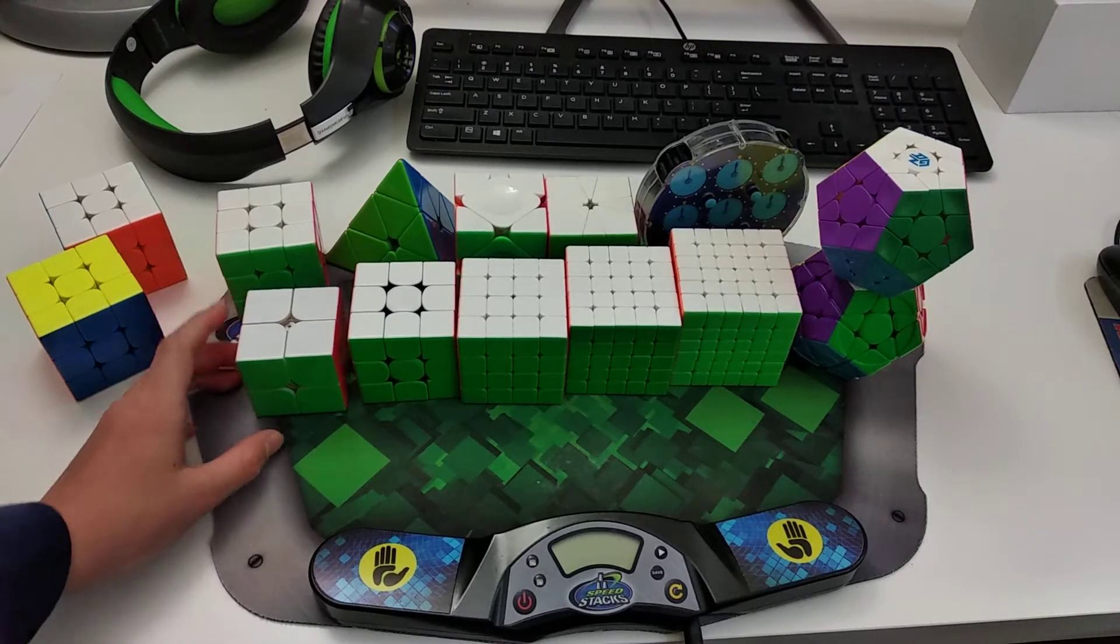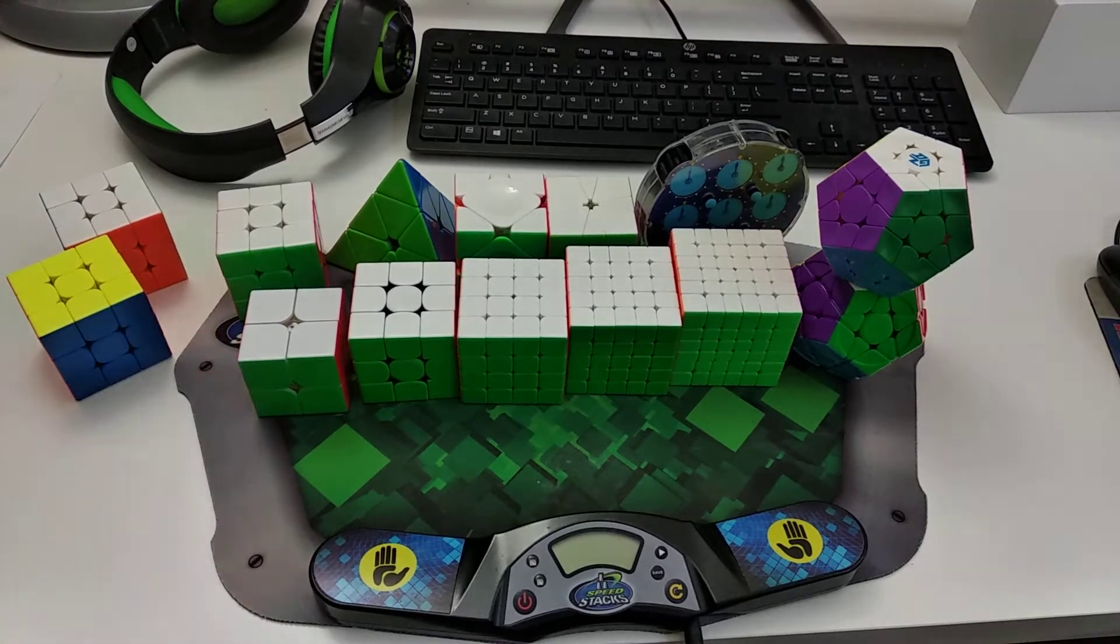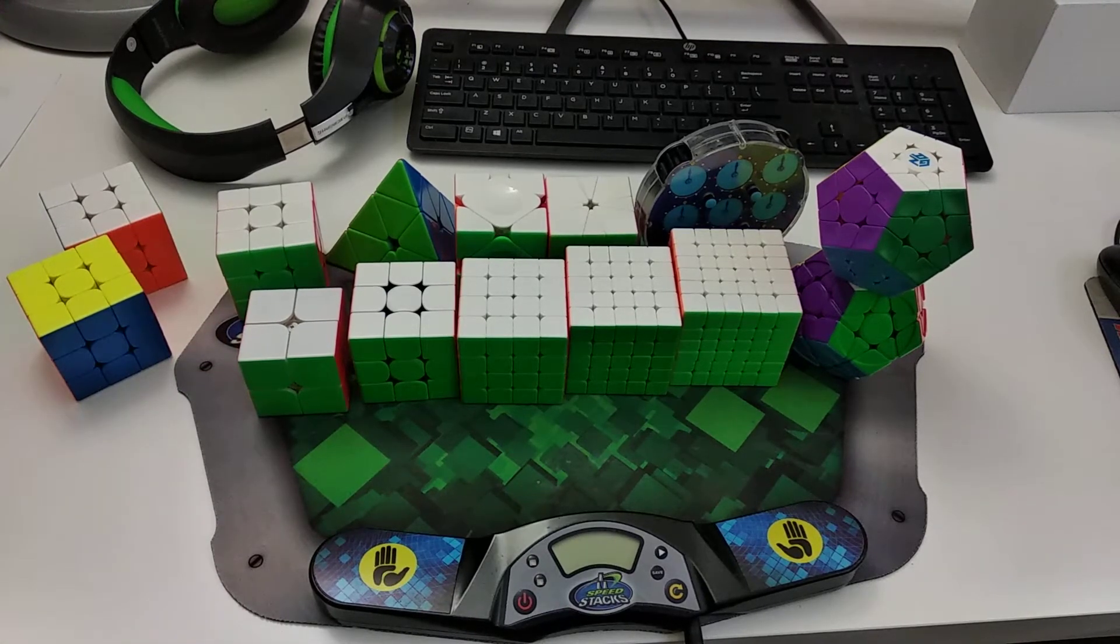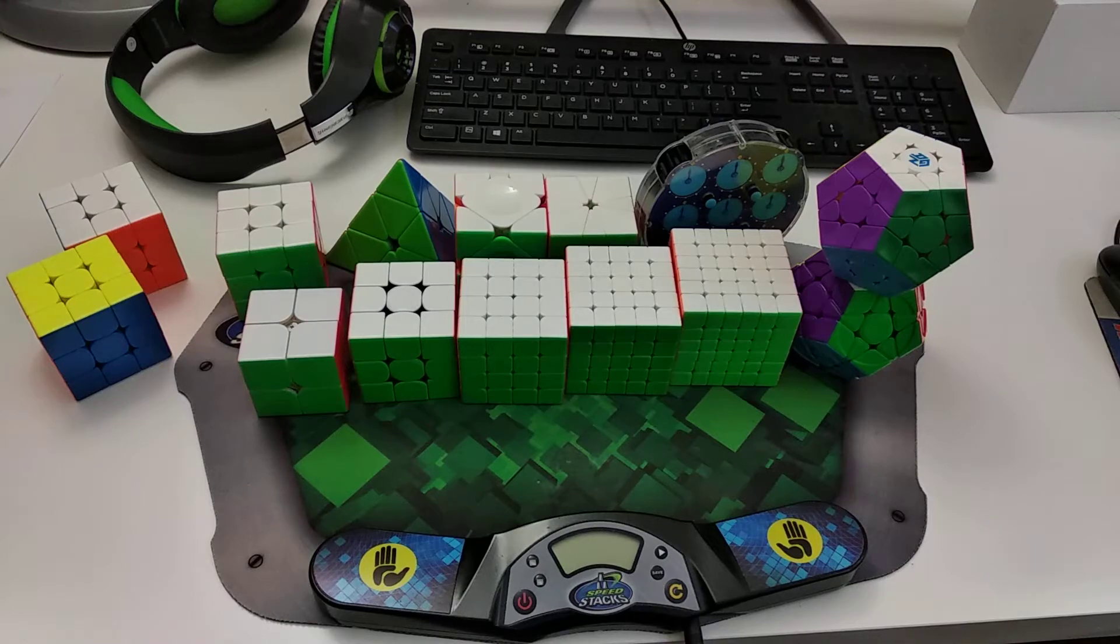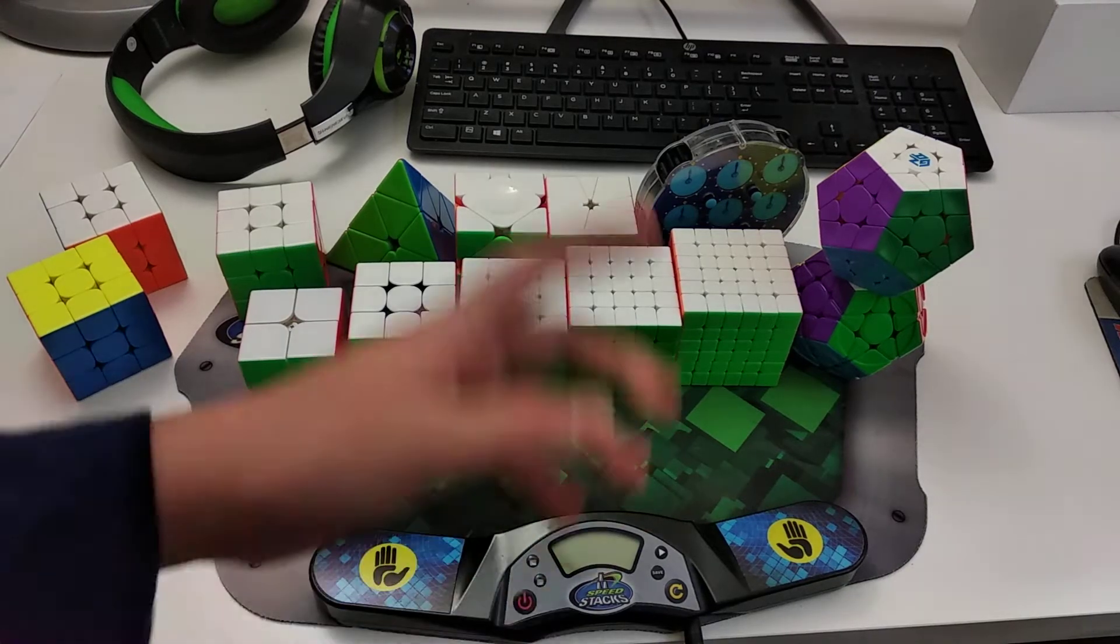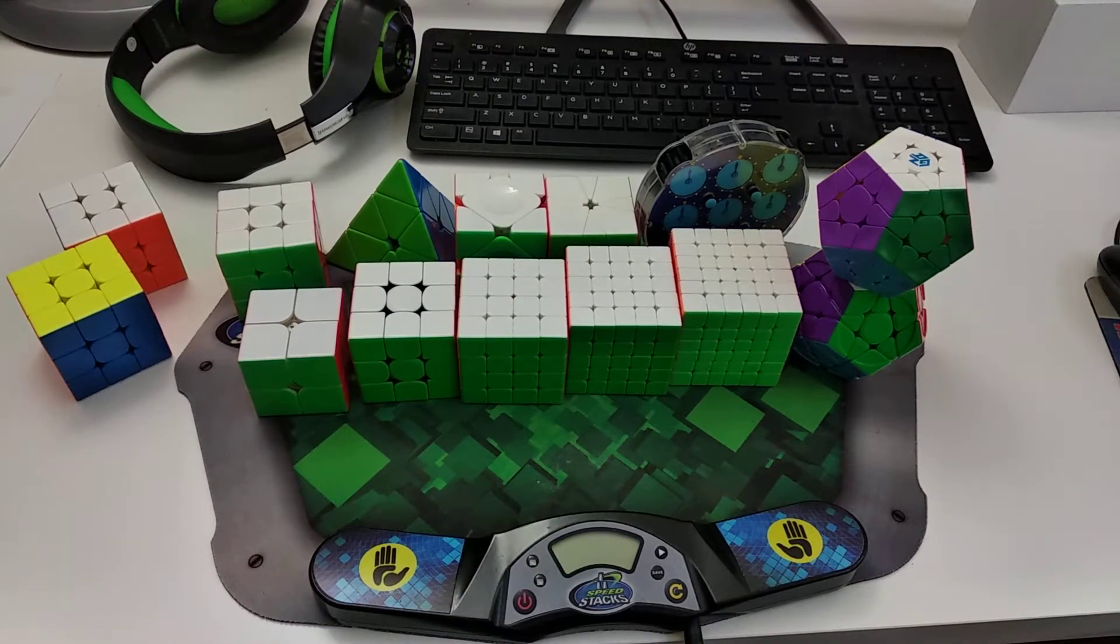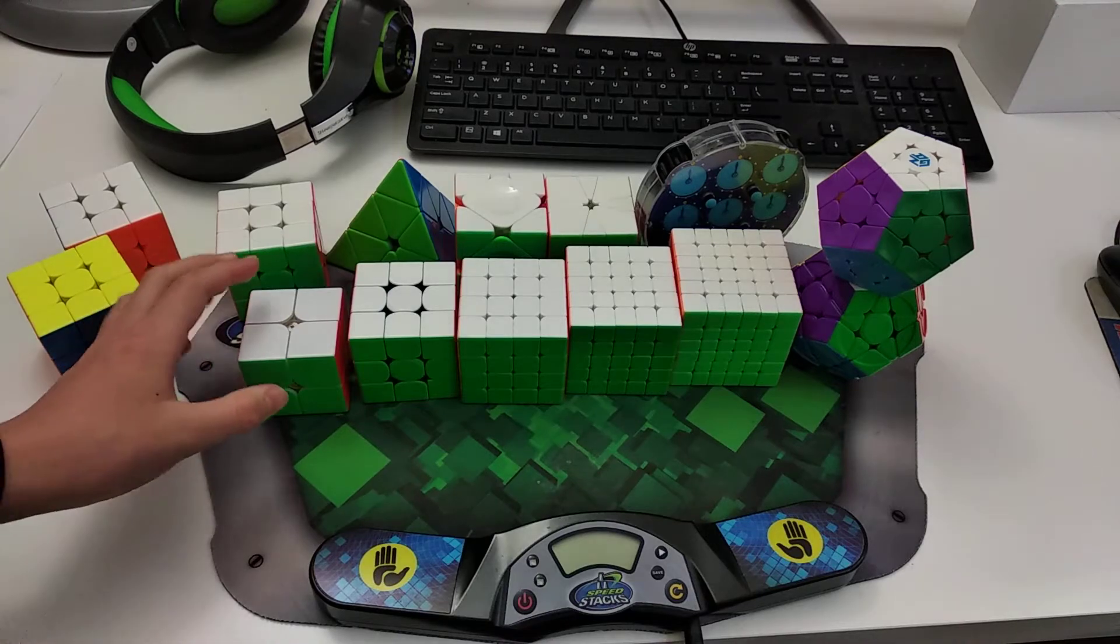Hey guys, today I'll be showing you my mains and averages of late September 2020. So these are all the events I do. I do everything except the blind events.